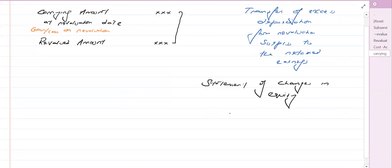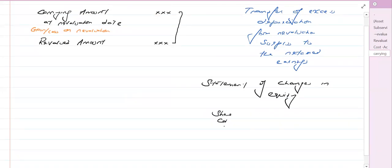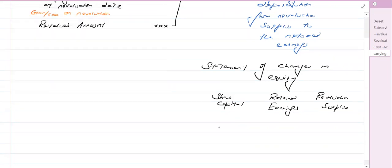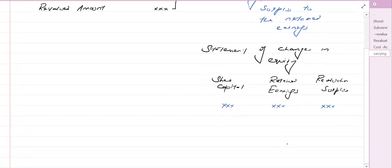In the statement of changes in equity, for example, we have share capital, we have retained earnings which is accumulated profits — realized gains which are retained — and we have a separate reserve which is revaluation surplus, which is the revaluation gains recorded. Here are the key concepts: share capital balance, retained earnings balance, and the revaluation surplus balance.